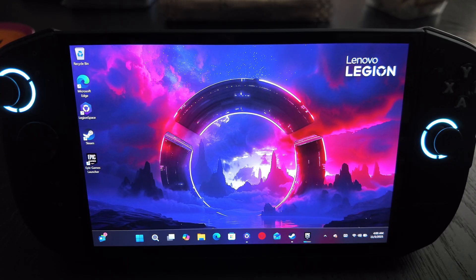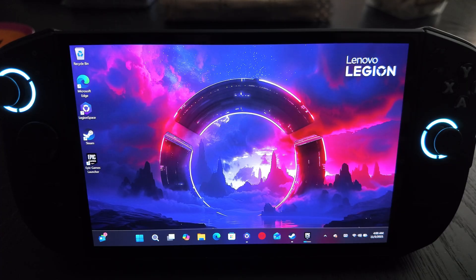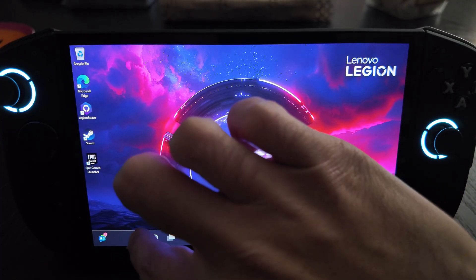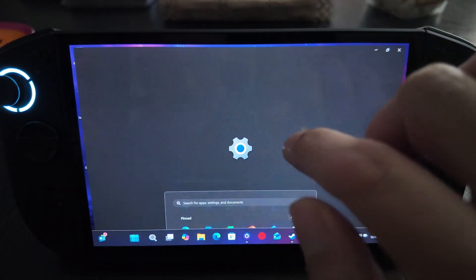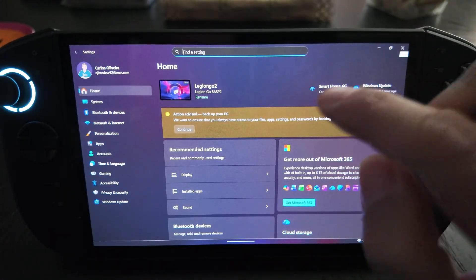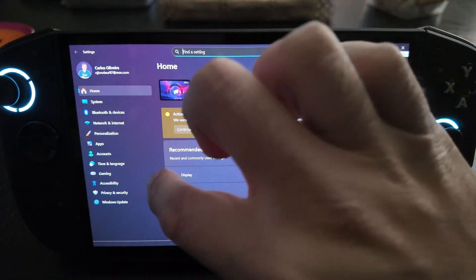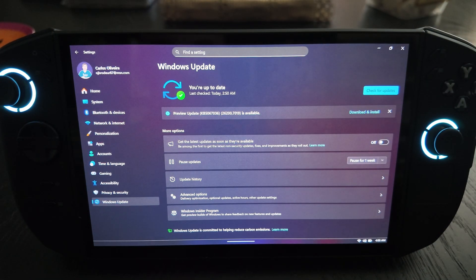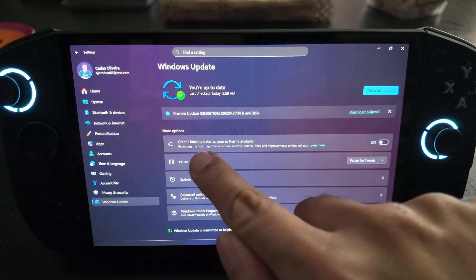To get the Xbox full screen experience on the Legion Go 2, I'm going to show you how easy it is to do that. We're going to go back into Settings and Windows Updates, because even though I did everything required, there's something we need to look at right now in Windows Updates.